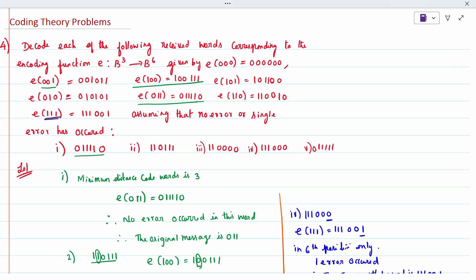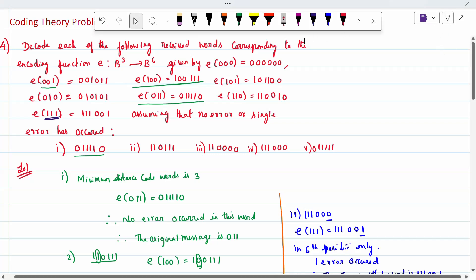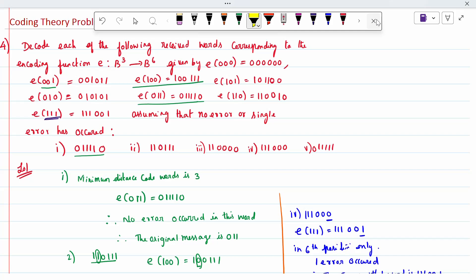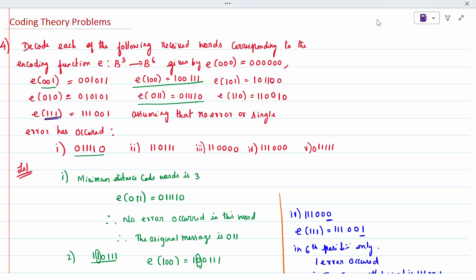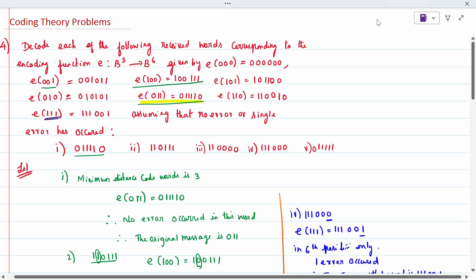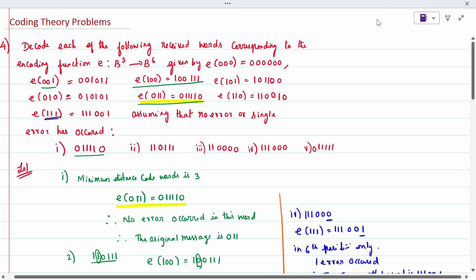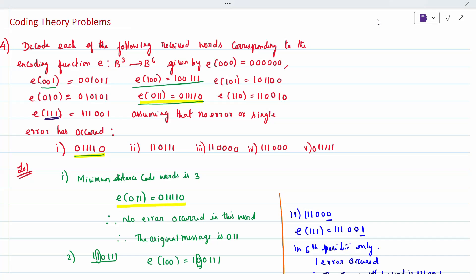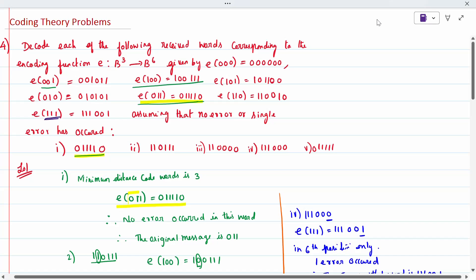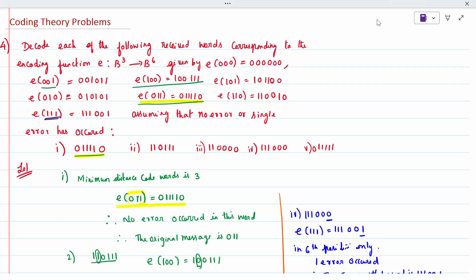The first question given is 011. We have to compare this with the code words to find which error occurred. When I compare it, E(011) is the same — the question and answer both match. So there are no errors occurred, meaning the received message and transmitted message are both the same. So 011 is the original message.